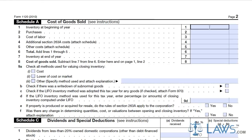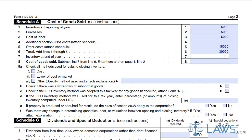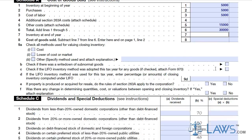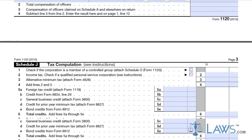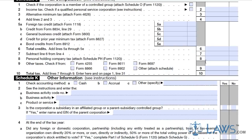Additional schedules will be required for attachment with your Form 1120. If your company is deducting the cost of goods sold from gross income, these amounts must be accounted for in Schedule A. If dividends or special deductions have been claimed on the Form 1120, they must be listed in Schedule C. For the compensation of corporate officers, these amounts must be accounted in Schedule E.